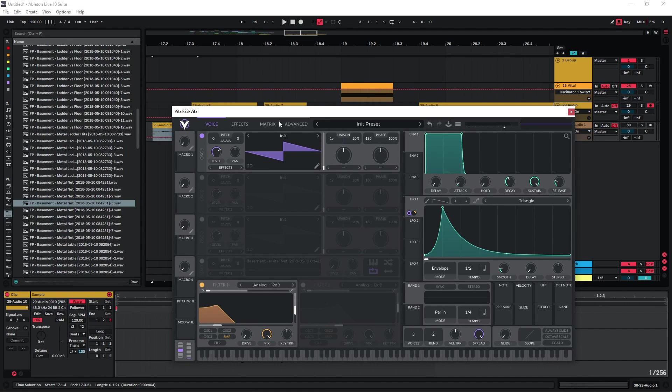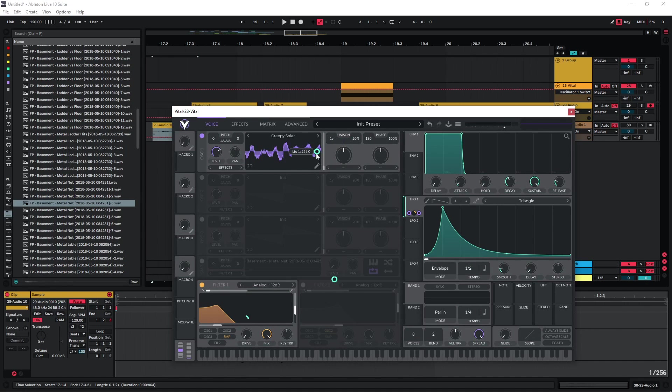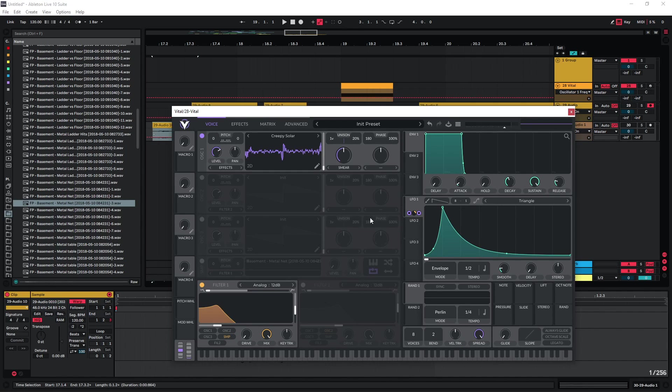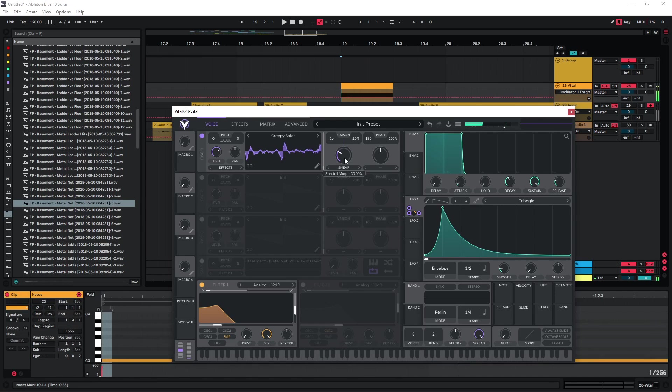Instead of the sample here, we can also just use any waveforms that we like. We could go in here and choose one of these wavetables and just use LF01 on some of the settings here as well just to get some more movement in there and see if maybe we can get some interesting results.